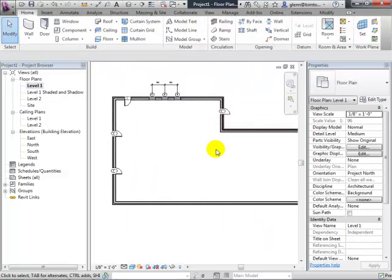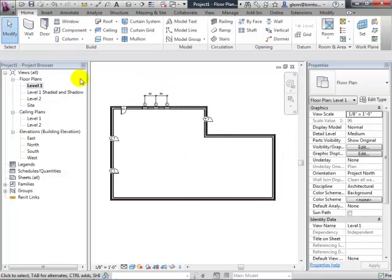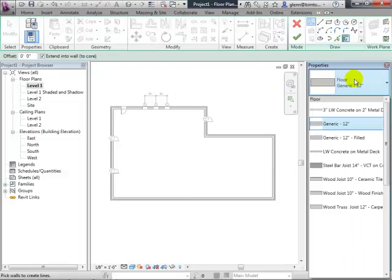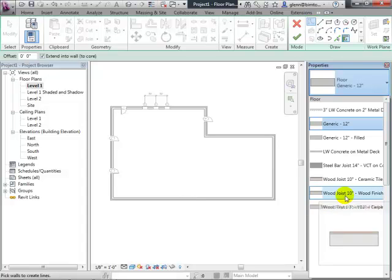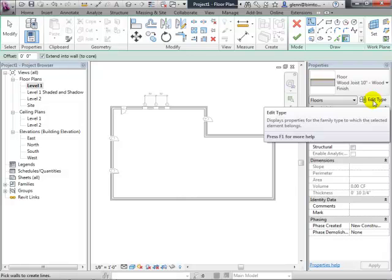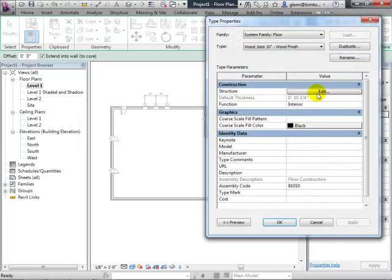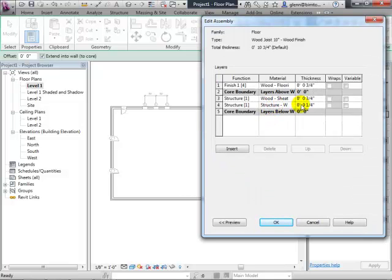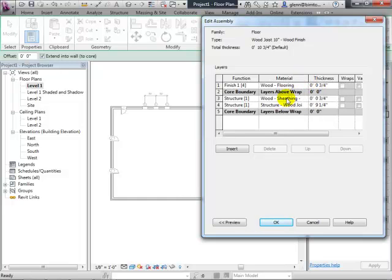I'll go ahead and put a floor in this space to start thinking about the interior. On the floor tool I can choose the type. You've been playing around with different floor assemblies that have like a finished floor versus a subfloor. For example, this wood floor is actually made up of nine-and-a-quarter inches of structural wood joists, three-quarter inch wood sheathing, and three-quarter inch wood flooring on top — different layers all mapped to materials.